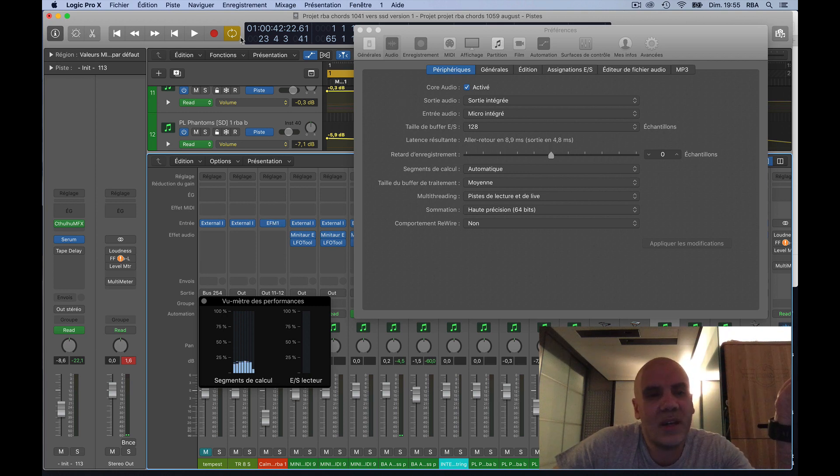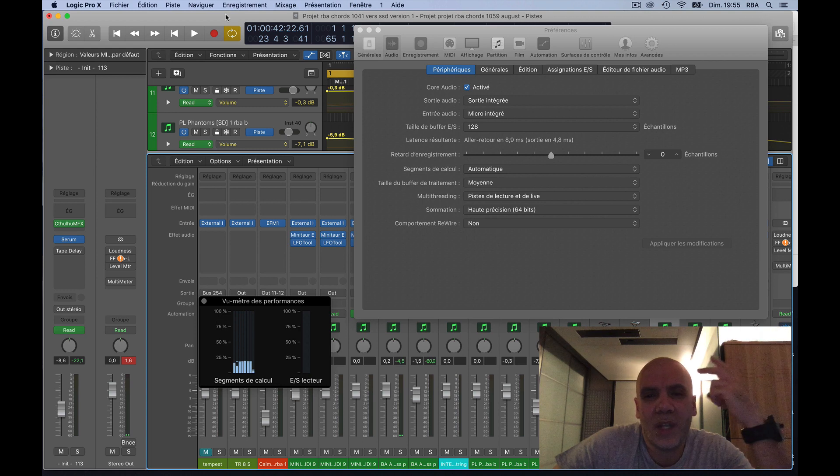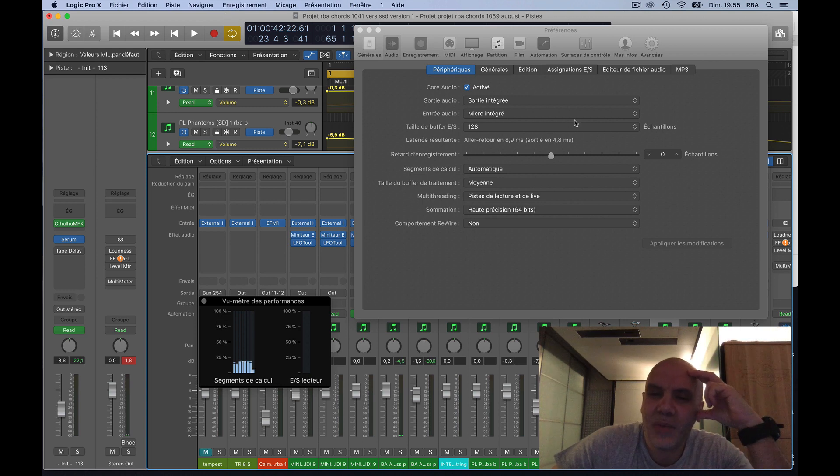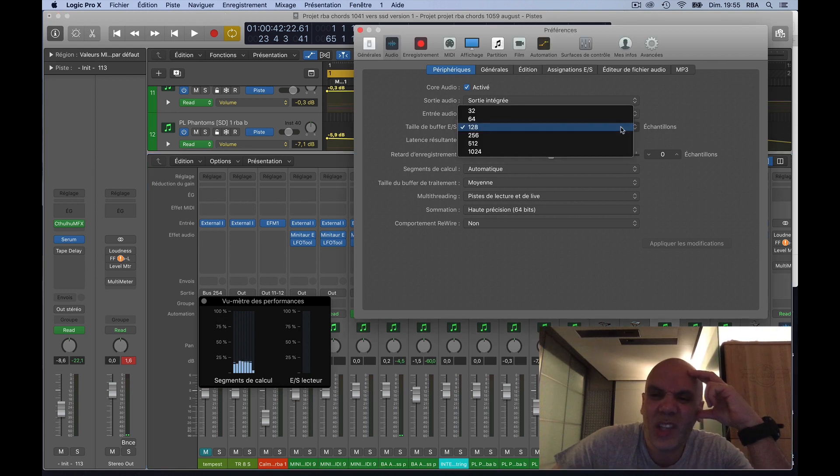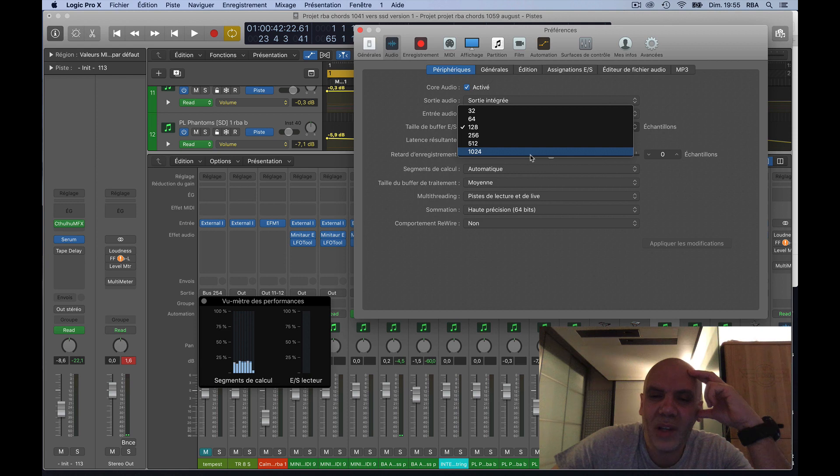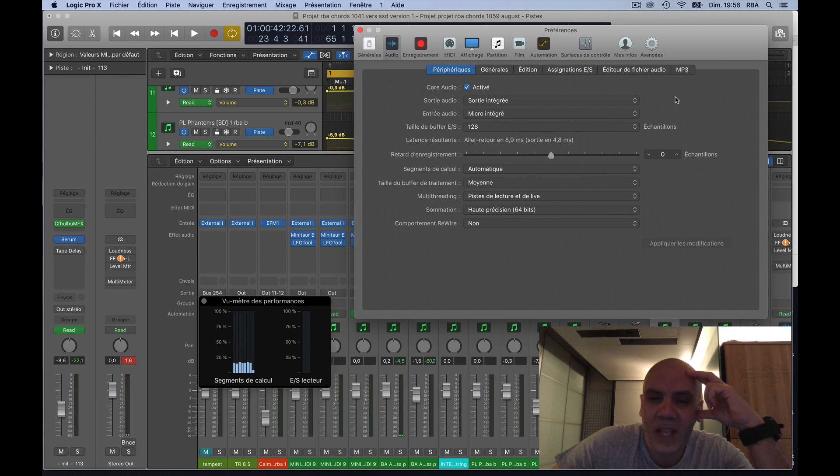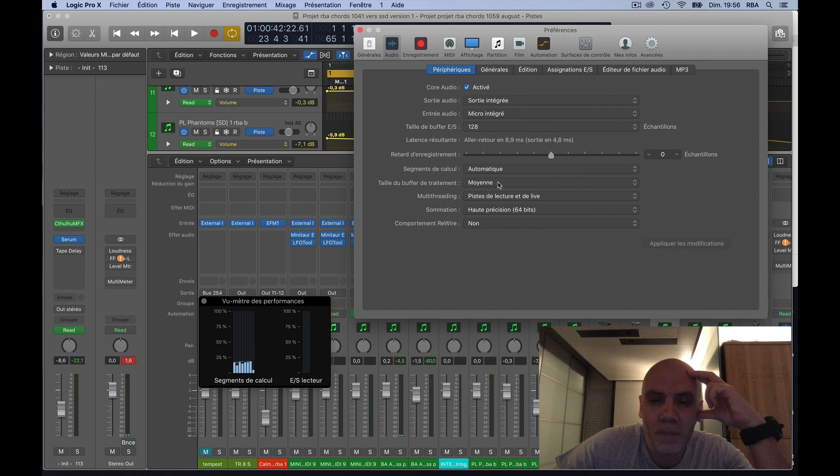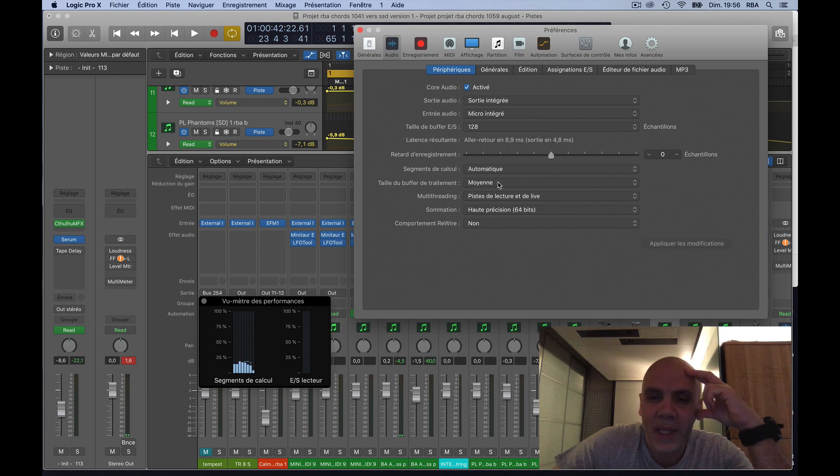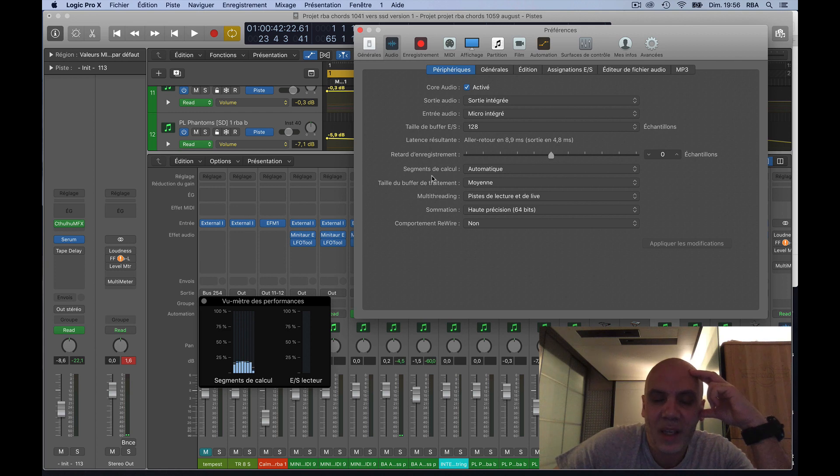I did everything. I changed from 128 to 1024, even recording and everything. I changed the buffer size. Here it's in the middle, it's written moyenne in French.